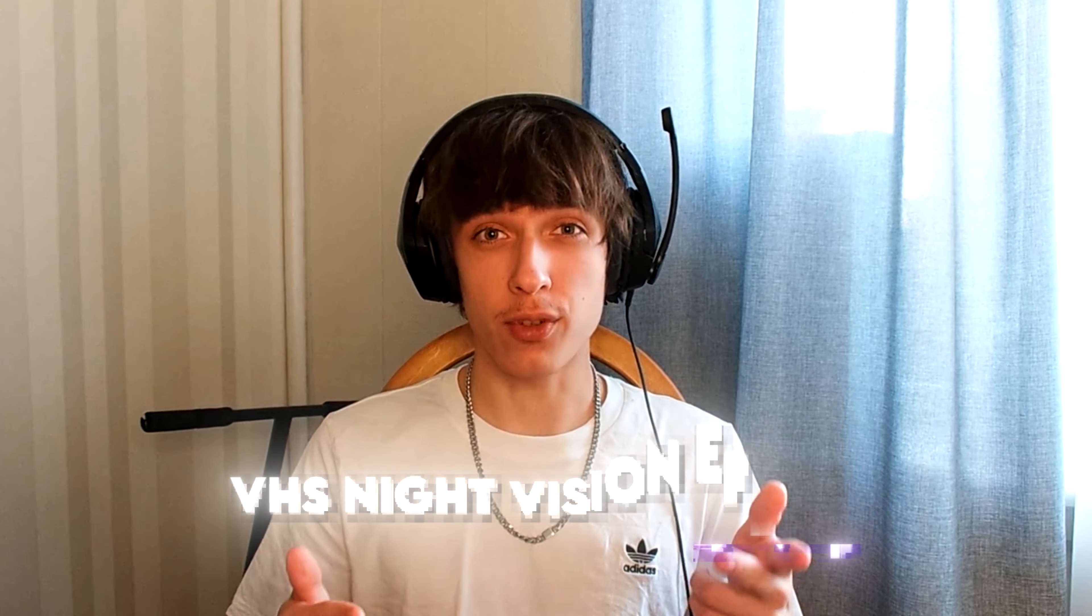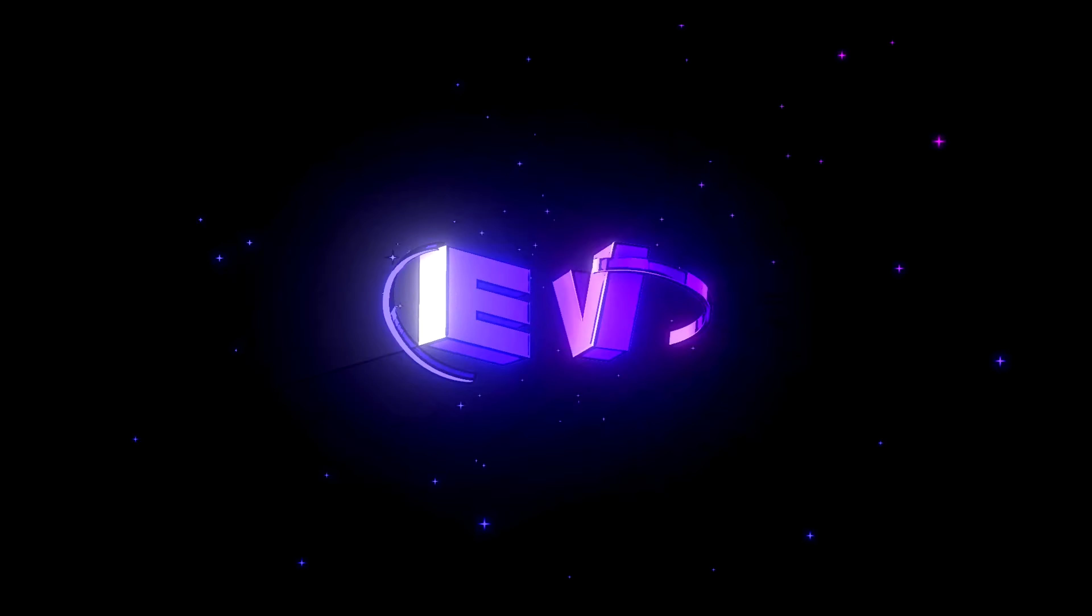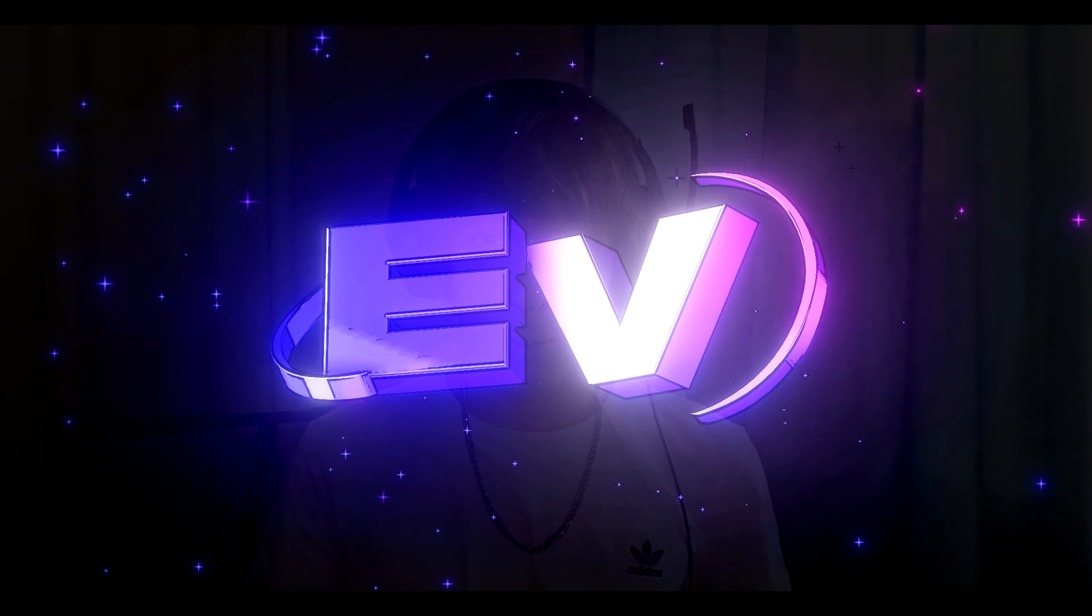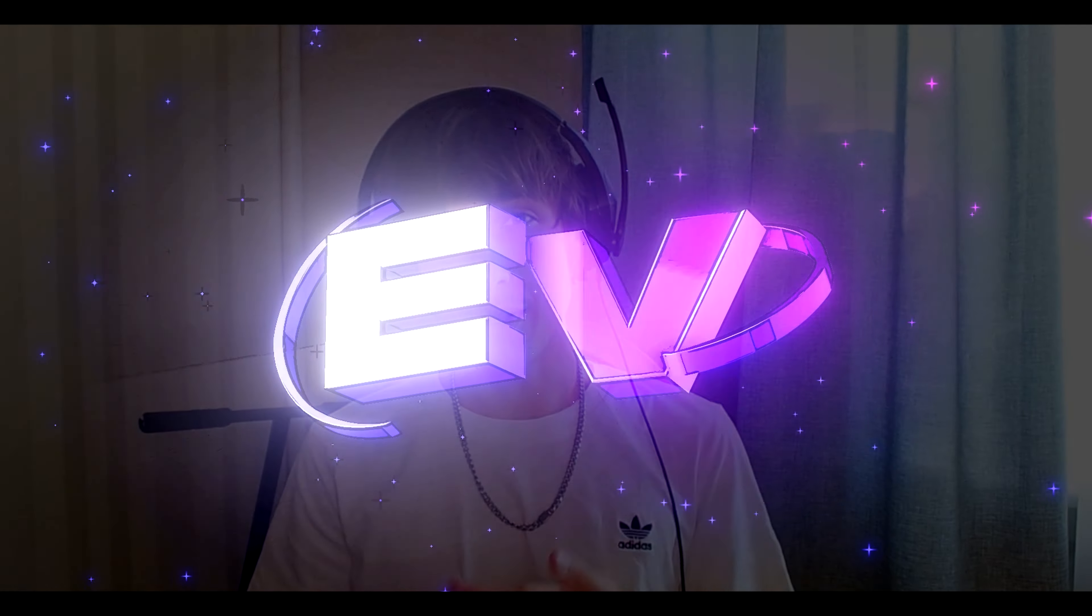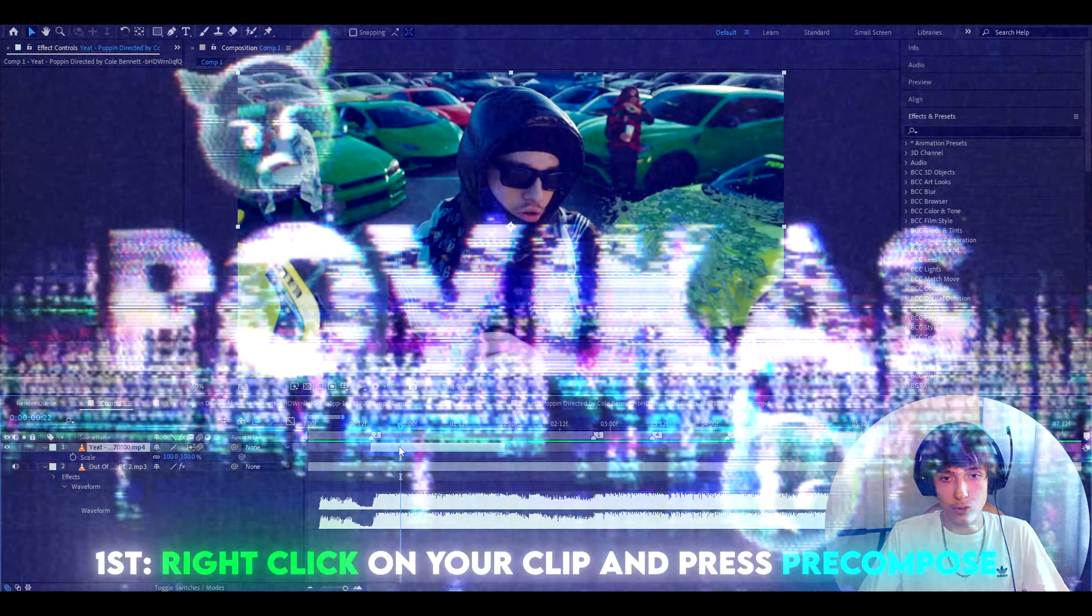Today I will show you how to make this VHS night vision effect. Hello, it's Povikos Meriting Visuals here and let's begin.